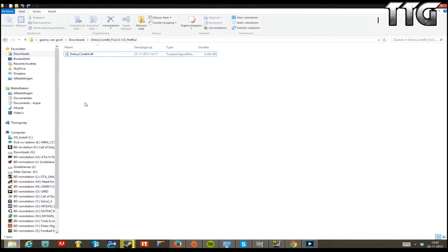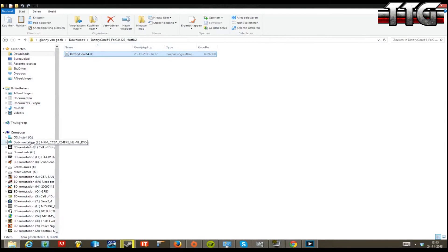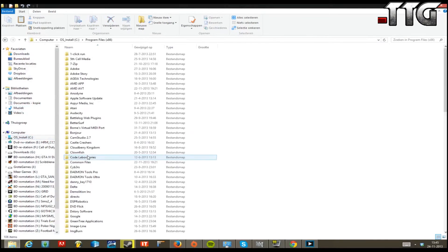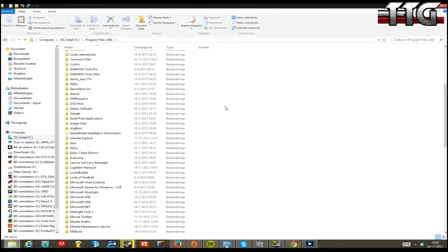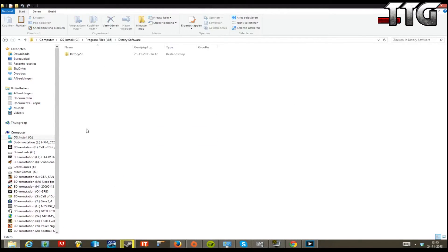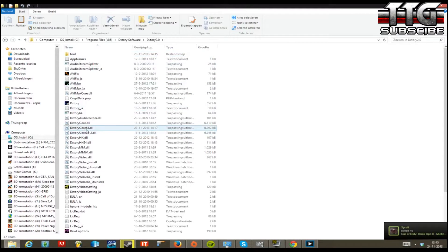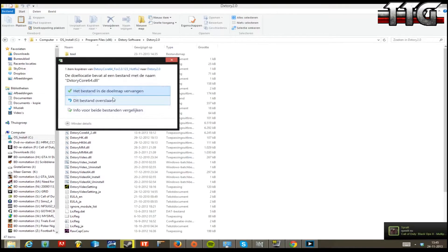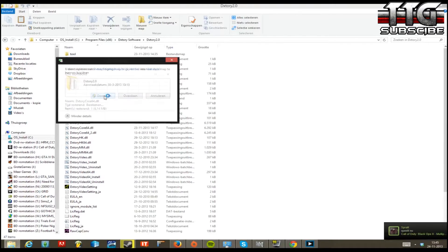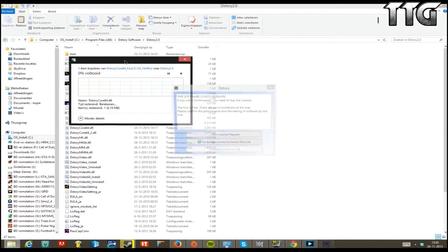Once you've done that, click on the extracted file and click Copy. Then go to Program Files, or wherever you have your Dxtory installation. Navigate in there and you'll find the existing file — I've already renamed mine. Click Paste and overwrite the file.